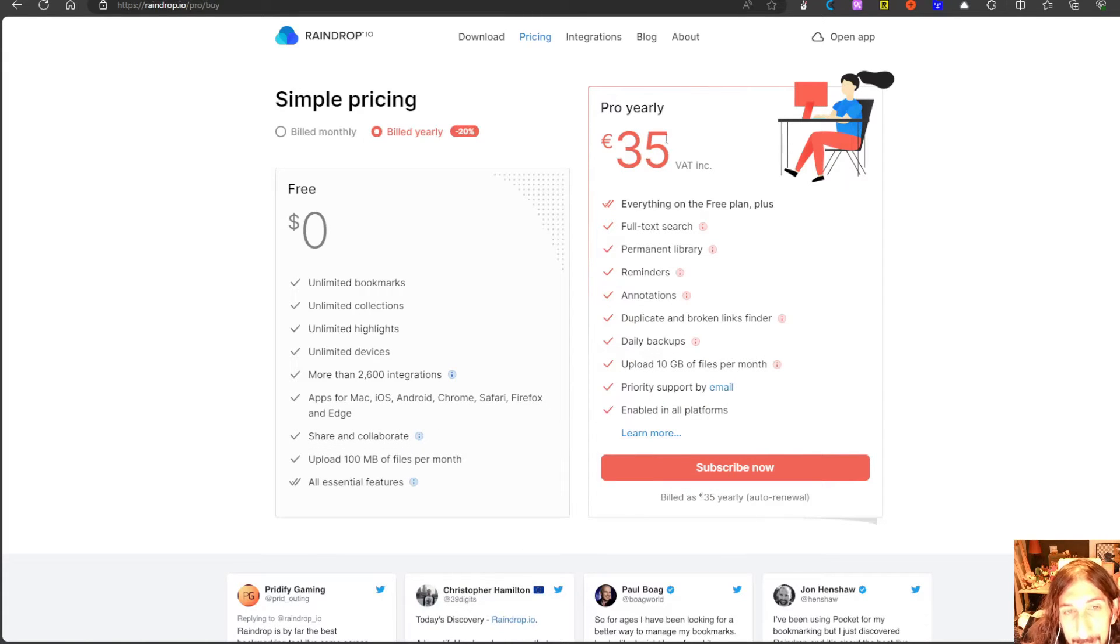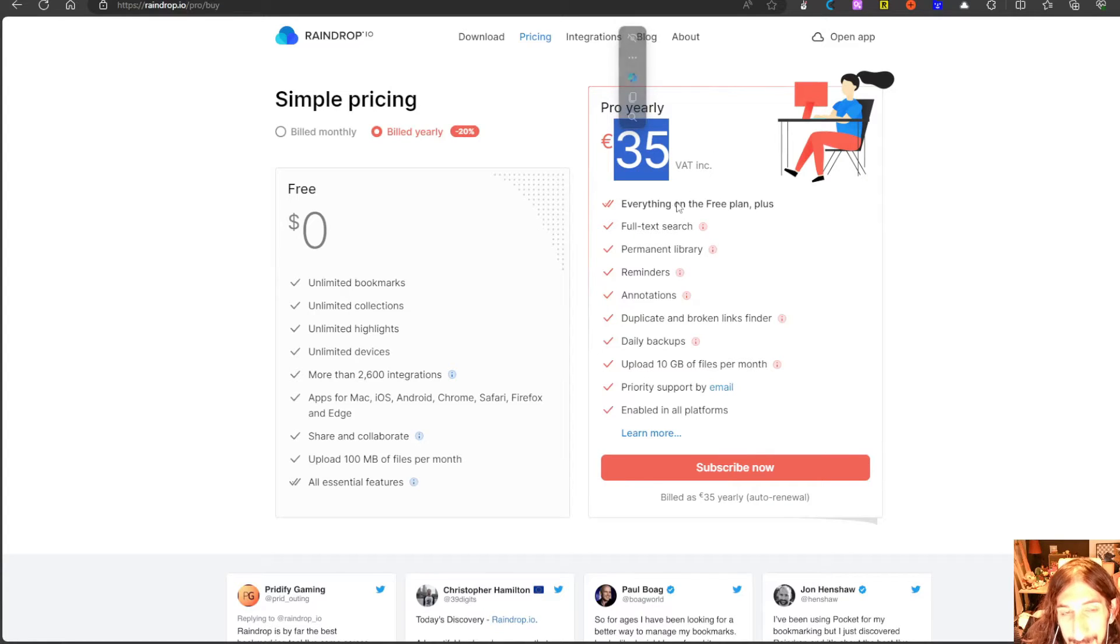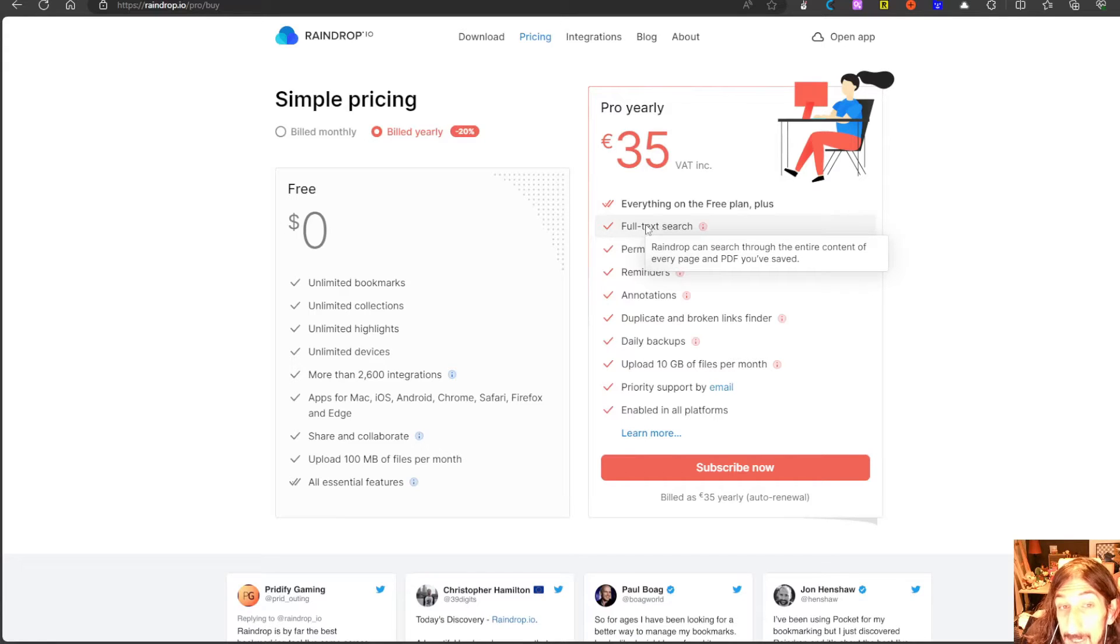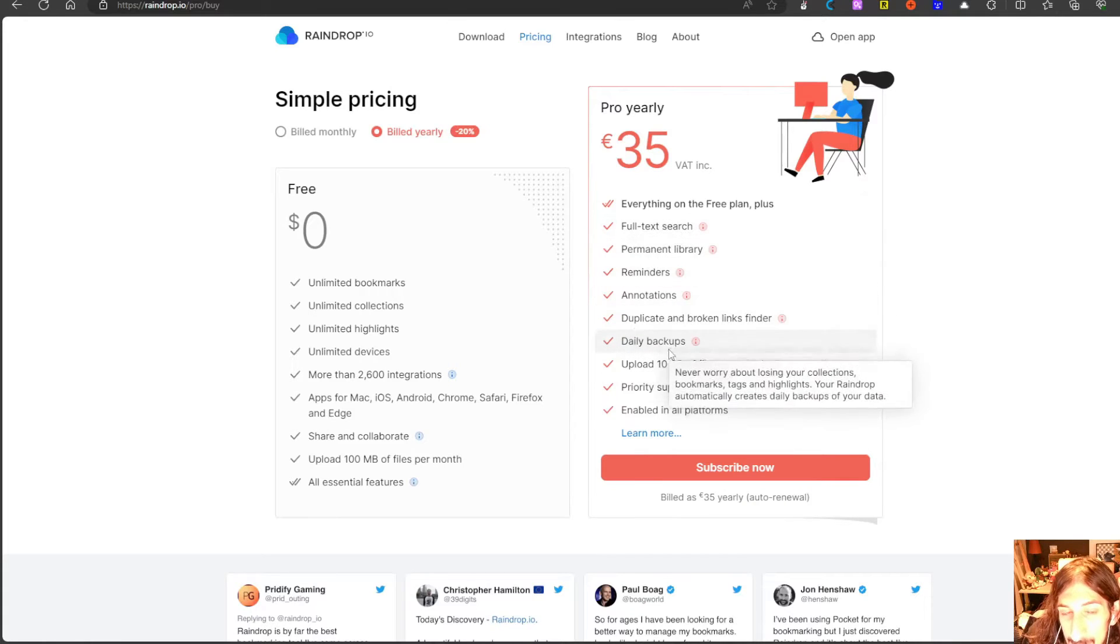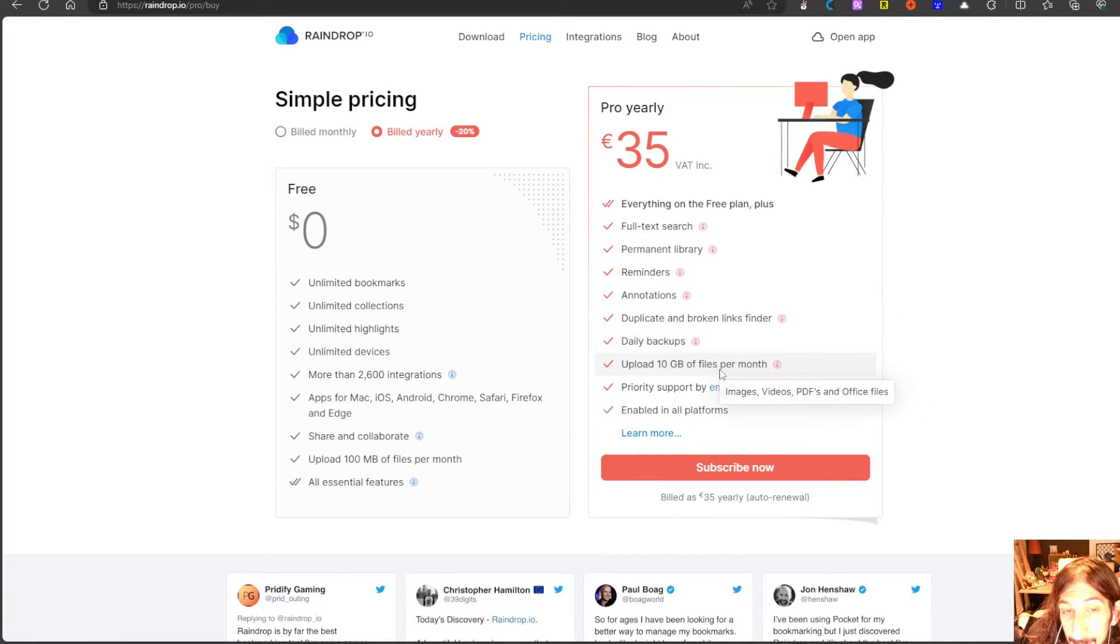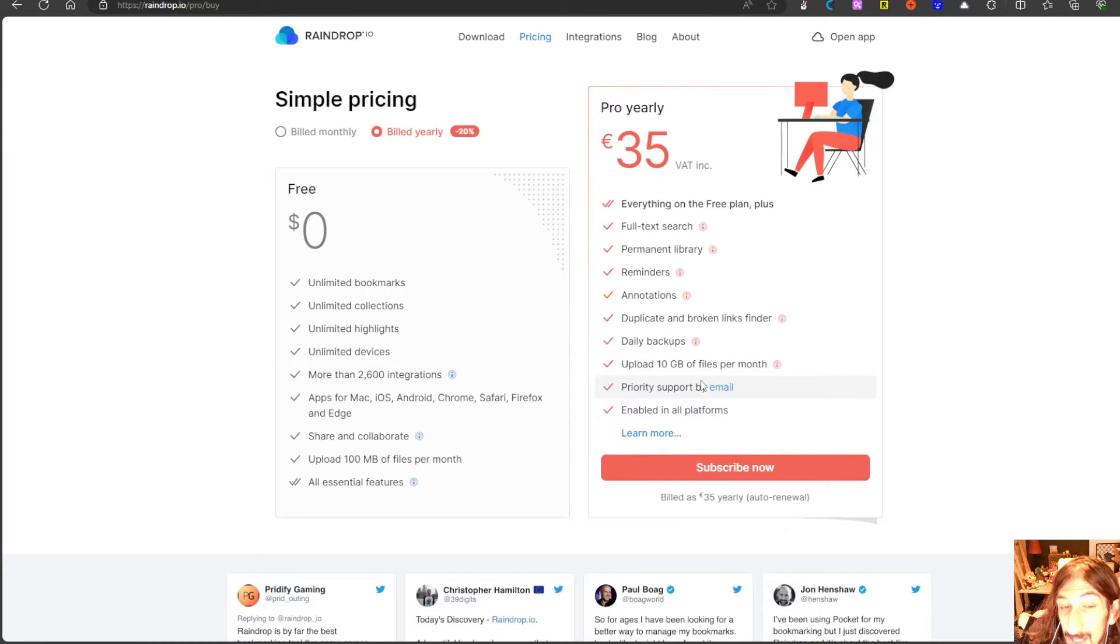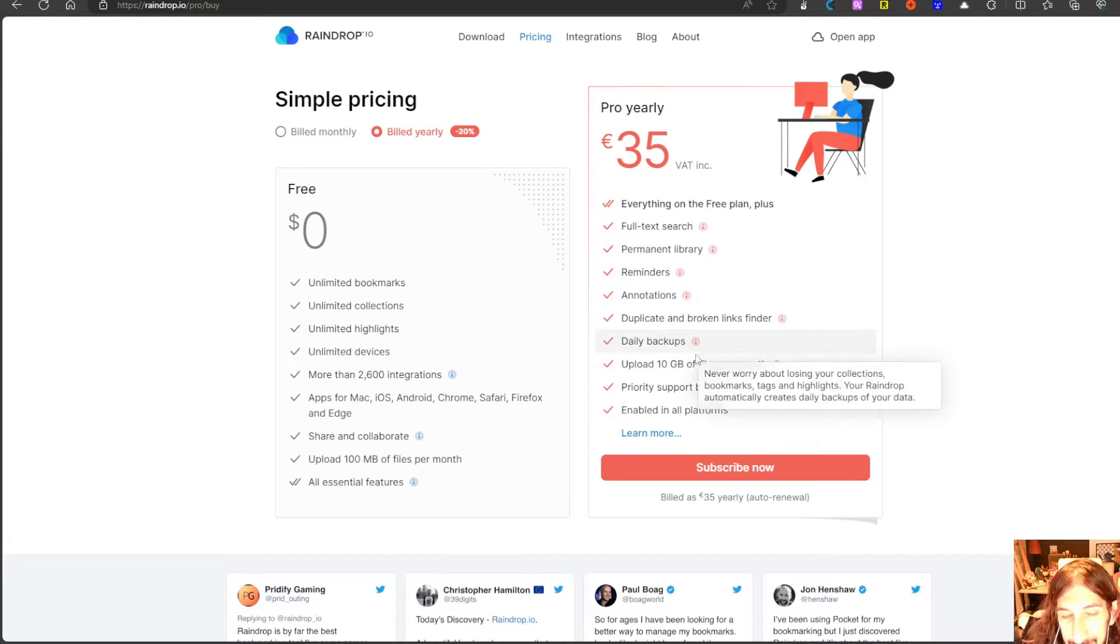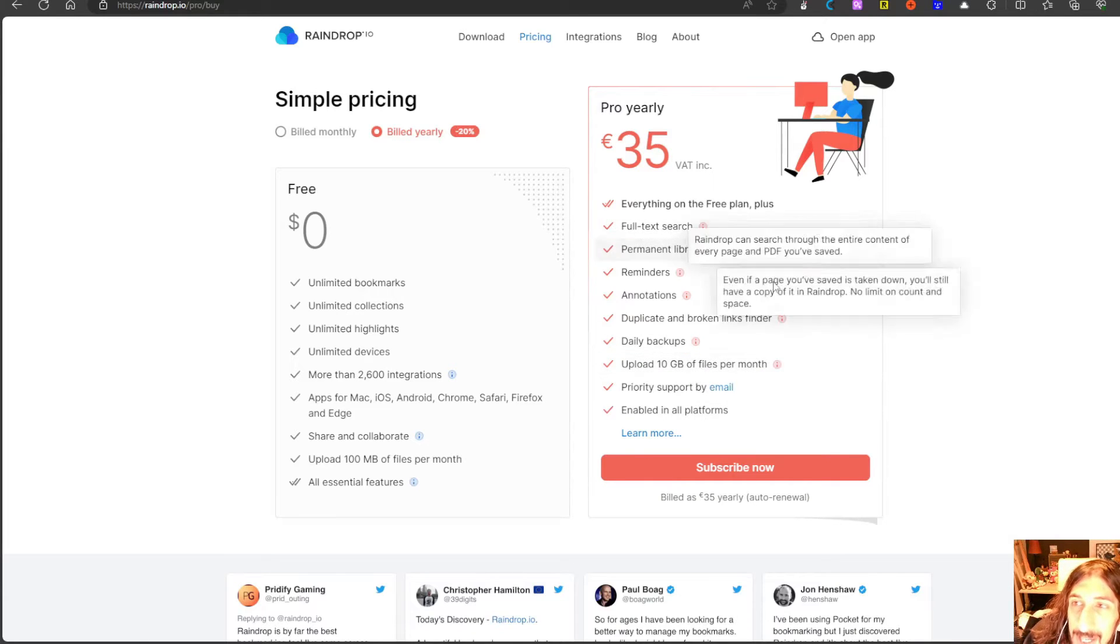For 25 euros each year including the VAT you get everything in free plus a full text search that means every page and every pdf you save. You have daily backups and you have 10 gigabytes of files per month which is a lot. That is actually a lot of files each month for a bookmark manager.